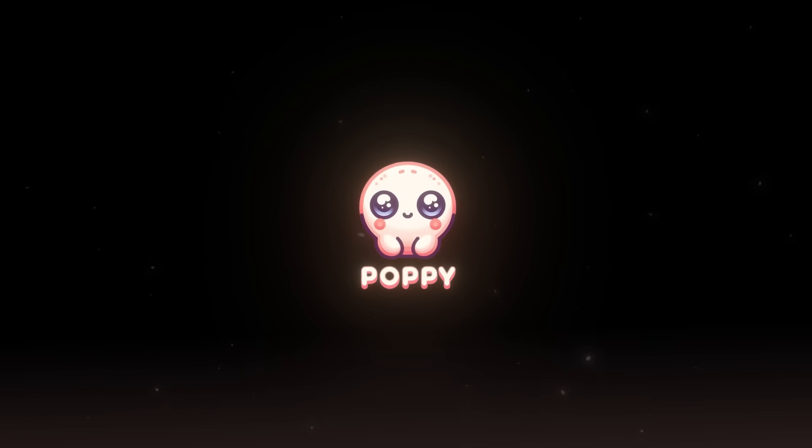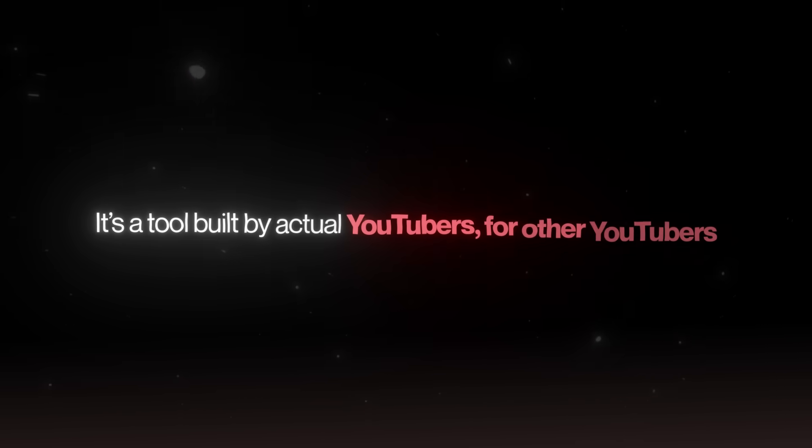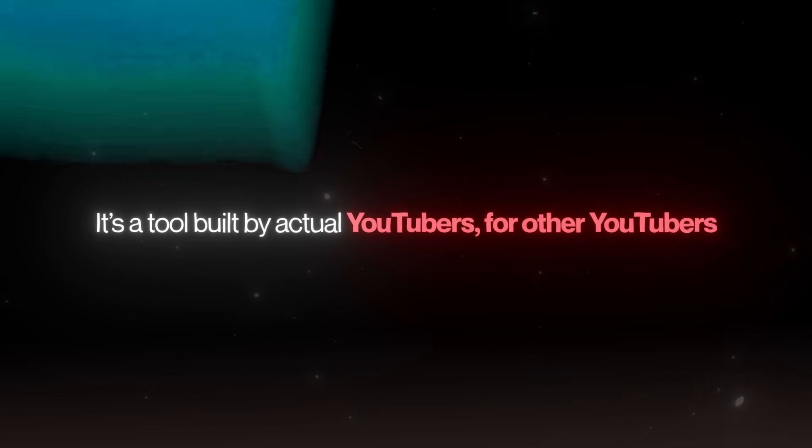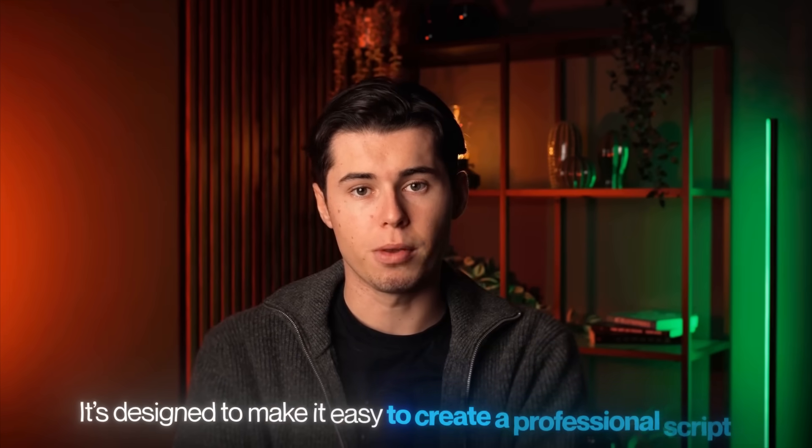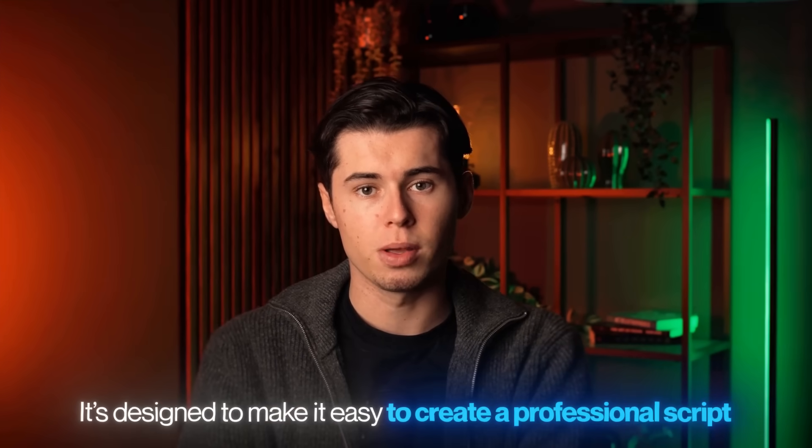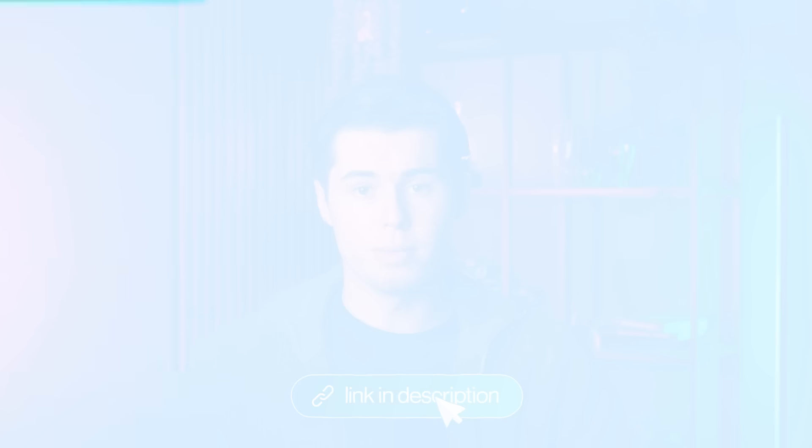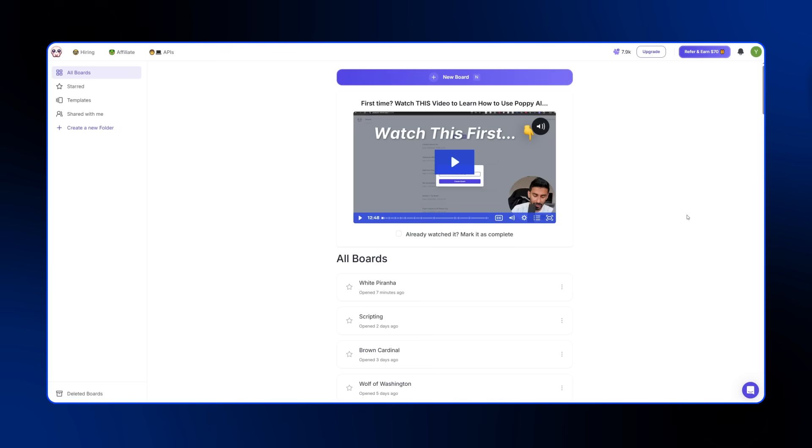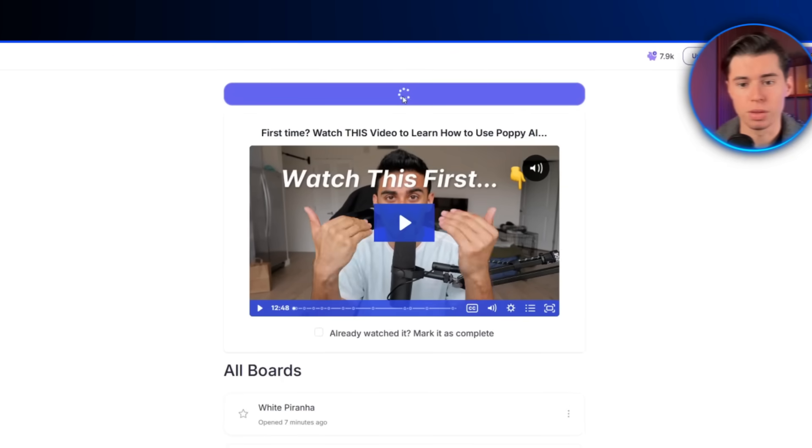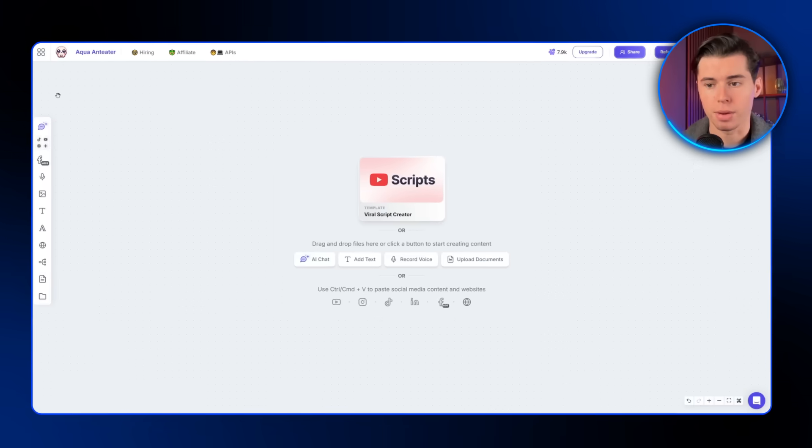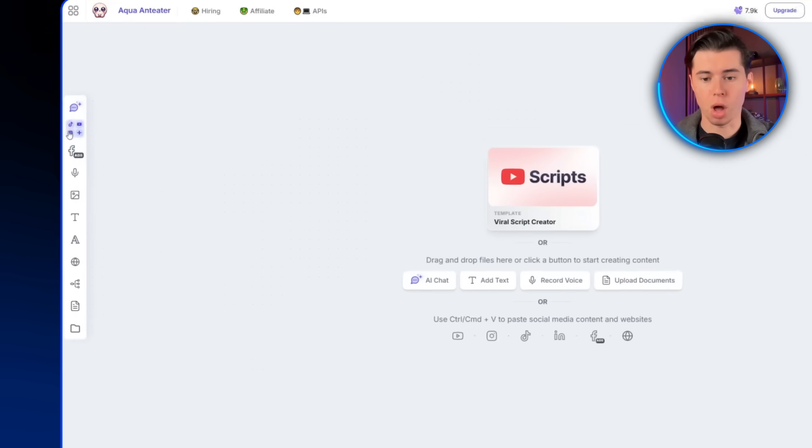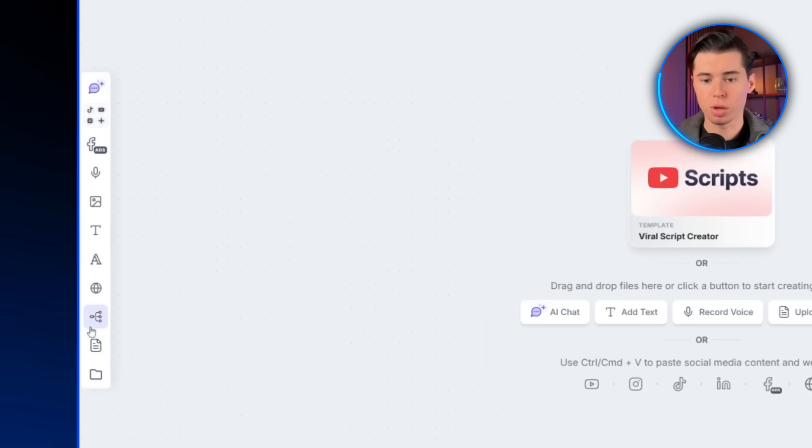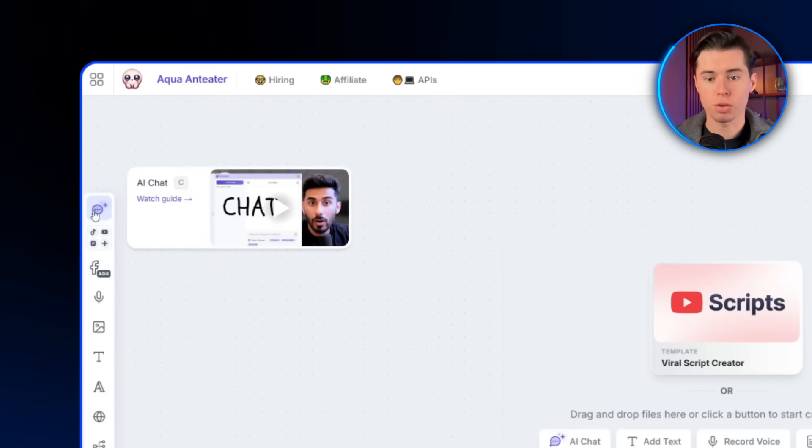Poppy AI lets you build viral YouTube scripts. It's a tool built by actual YouTubers for other YouTubers. It's designed to make it easy to create a professional script. If you want to follow along, there is a link down in the description. When you first log in, you'll see a button that says new board. Once you click it, you'll land on this clean workflow screen. Think of it like your own whiteboard. On the left are all the features you can use, and at the top is the AI chat, which works like your chatbot.